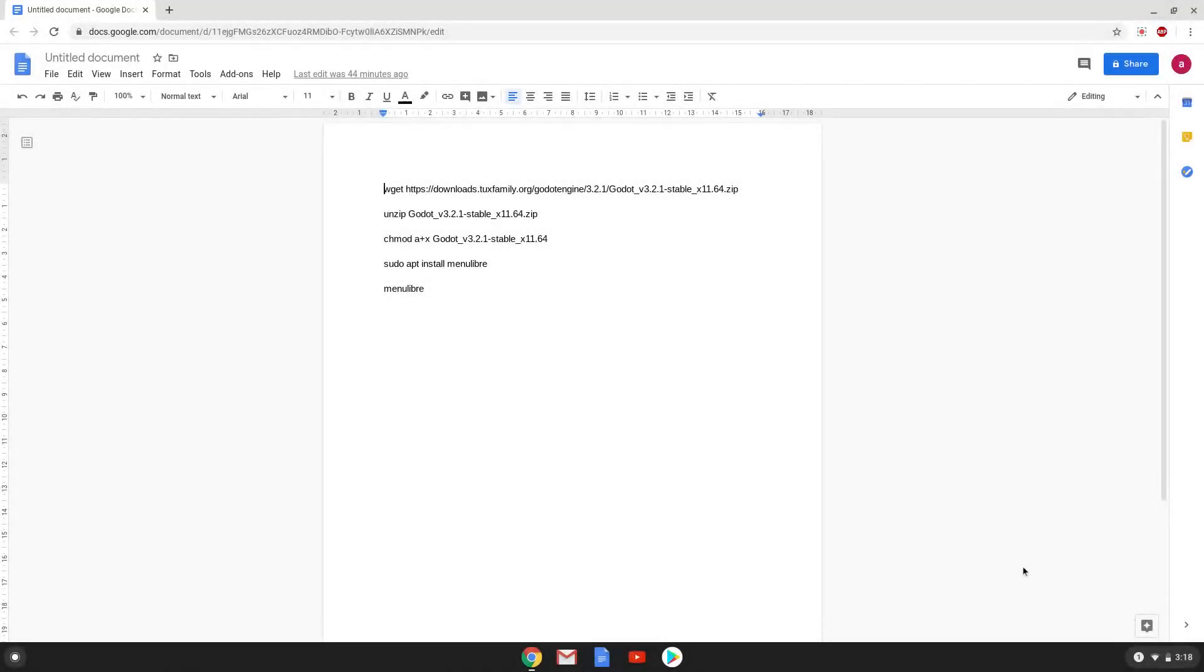Hello. Today we are looking at how to install Godot Game Engine 3.1.2 on a Chromebook.